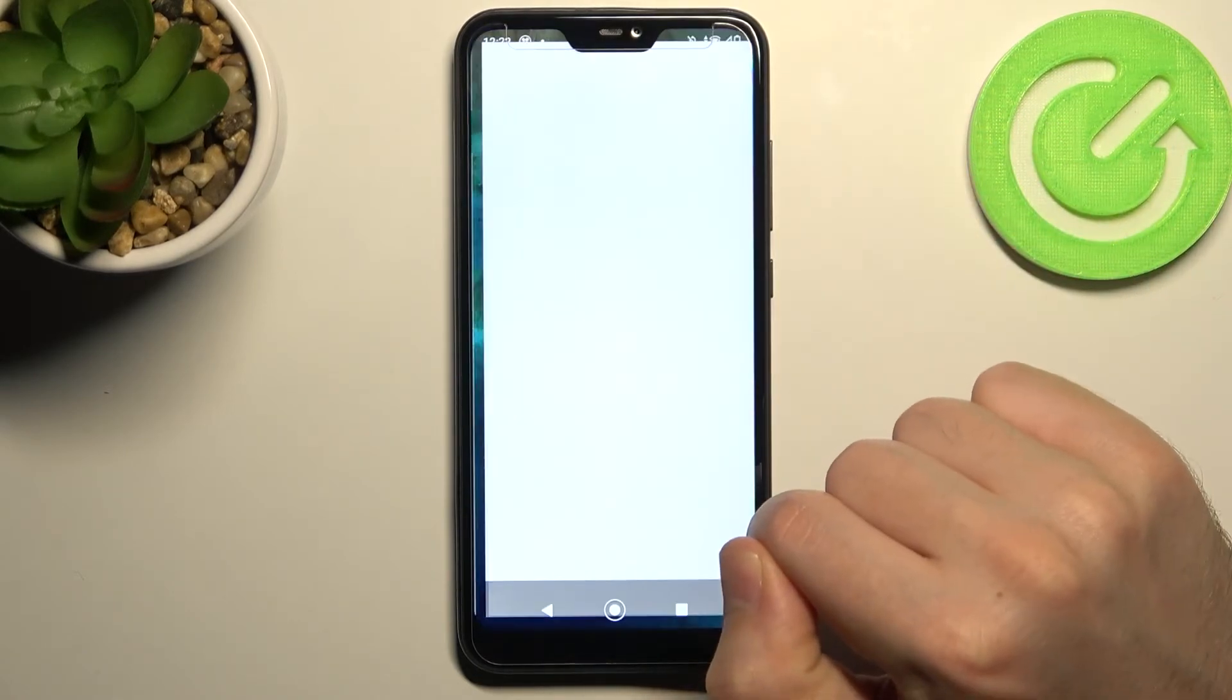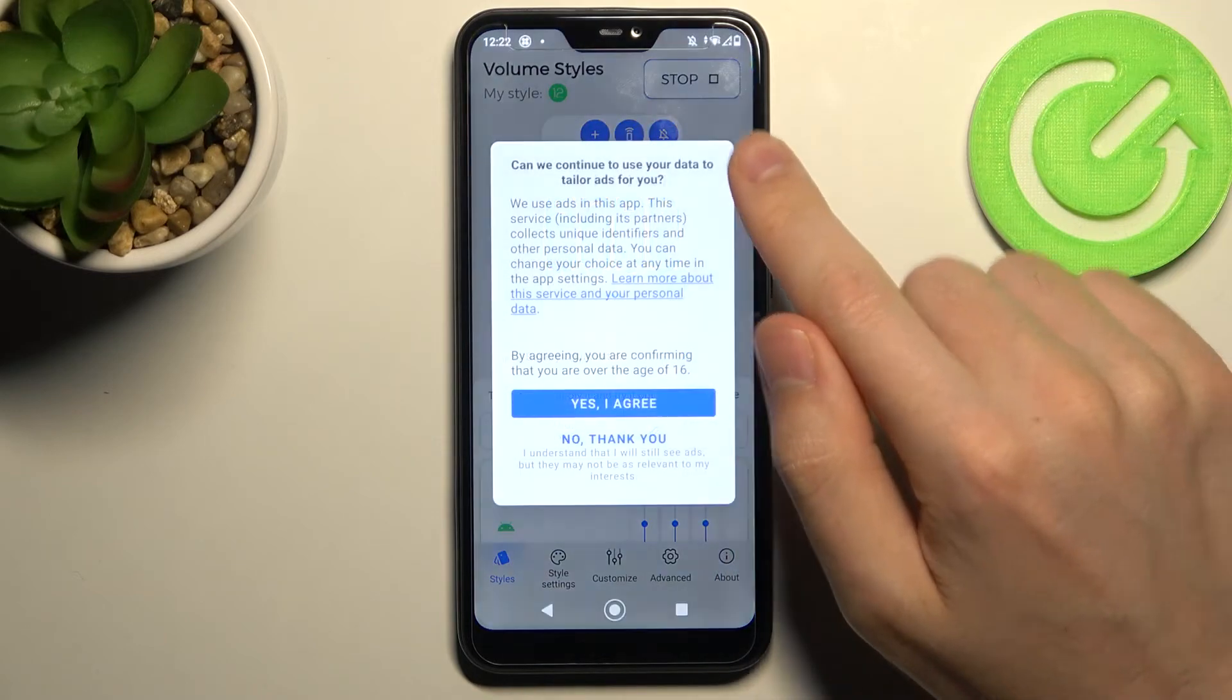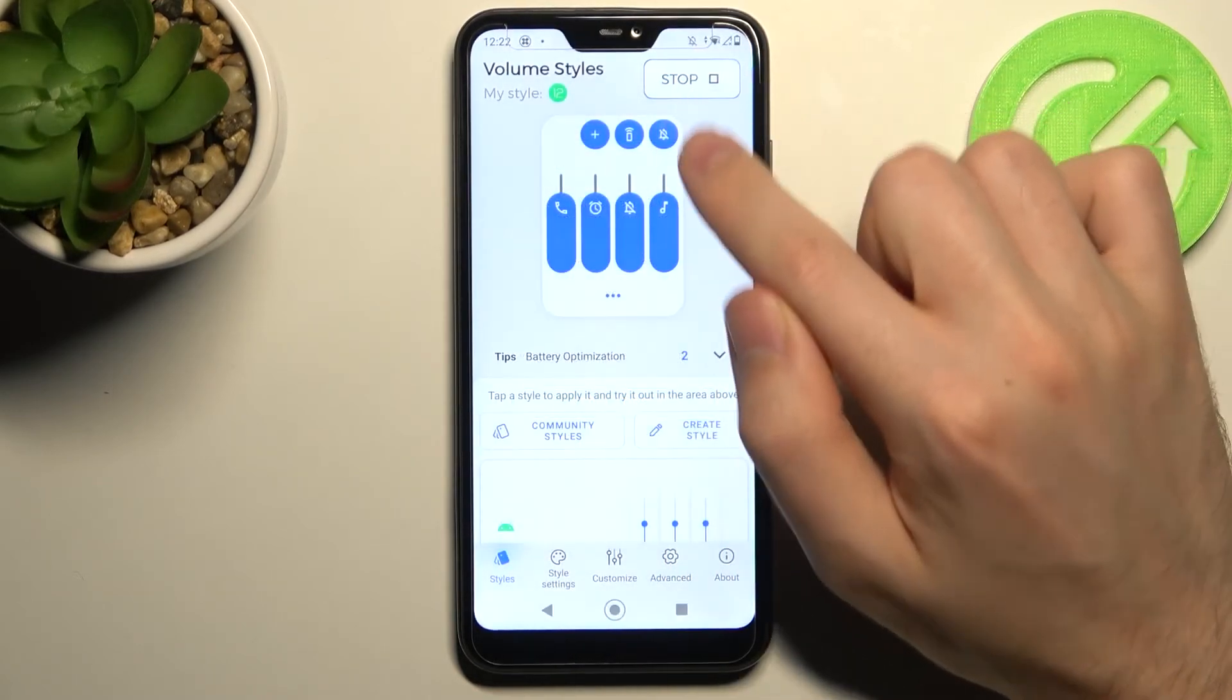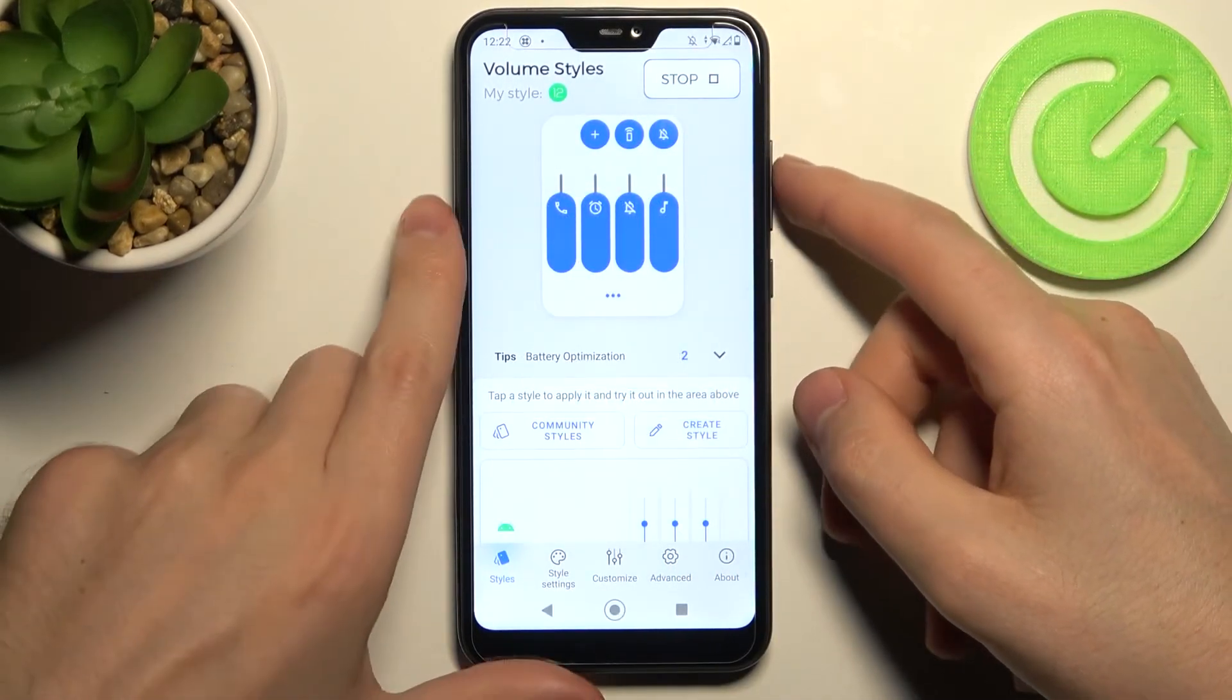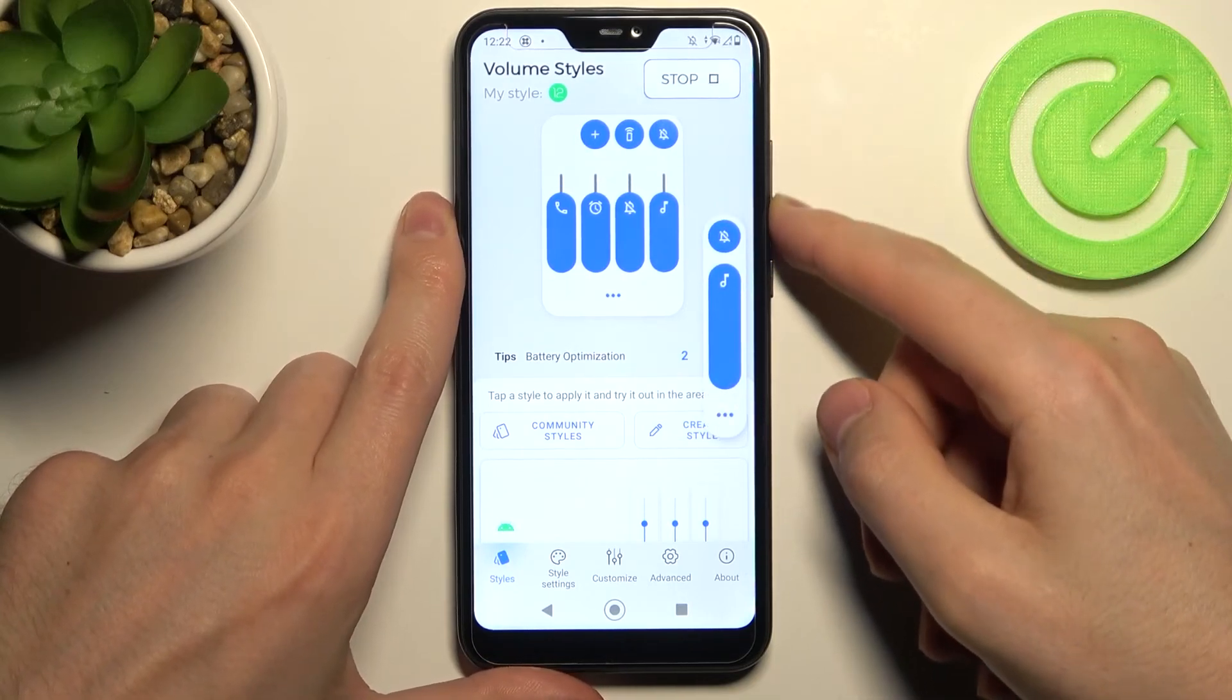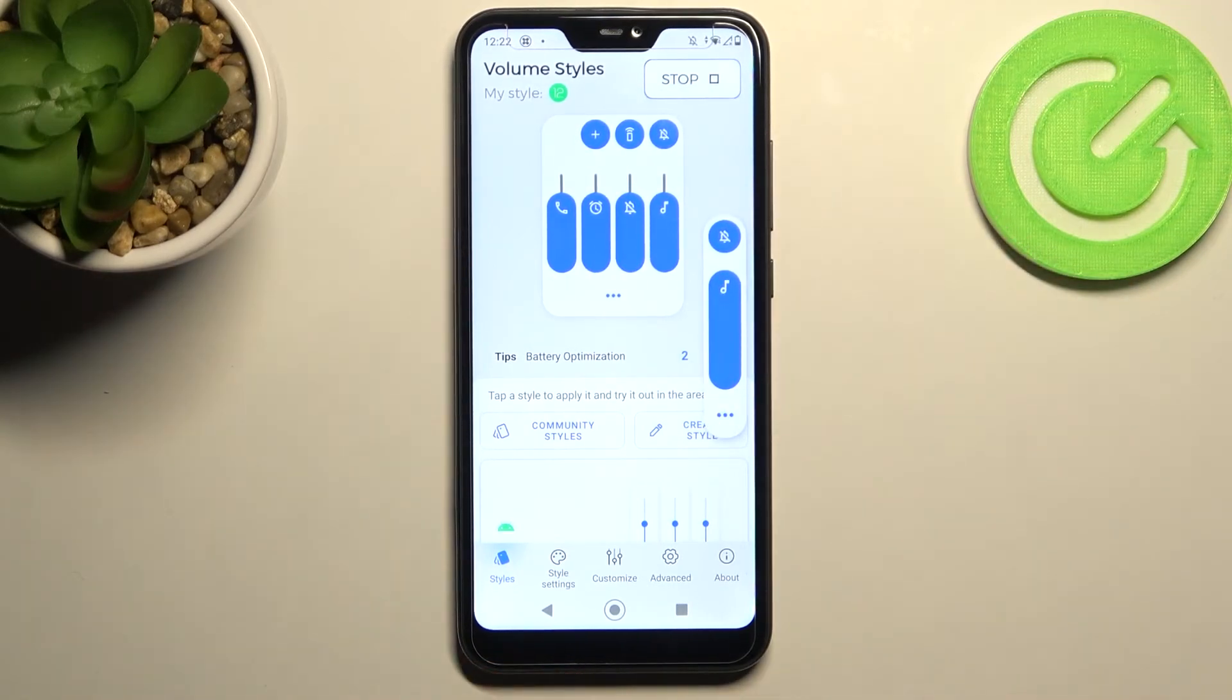And now when we see the Stop button in the top right corner, we have new Volume Styles panels. And that's it.